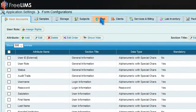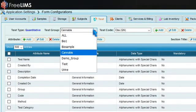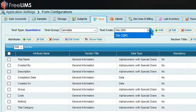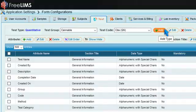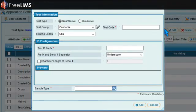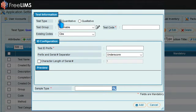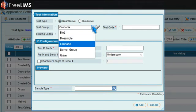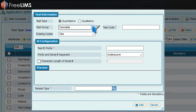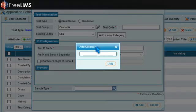Select a test group and a test code from the drop-down menu. To add a new test type, press Add and select either Quantitative or Qualitative Test Type. Select a test group from the existing groups or add a new group using the Add a New Category icon.